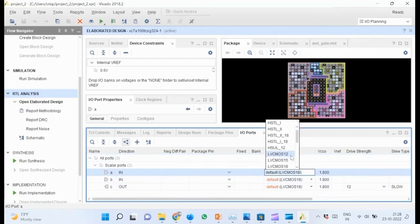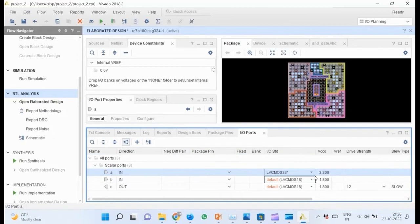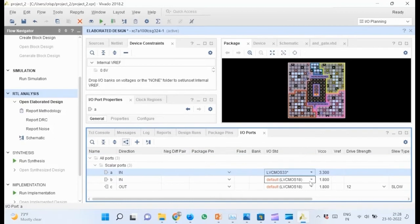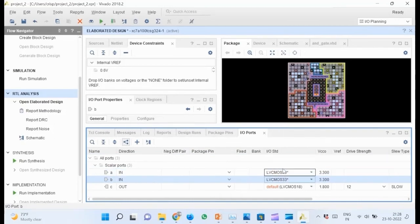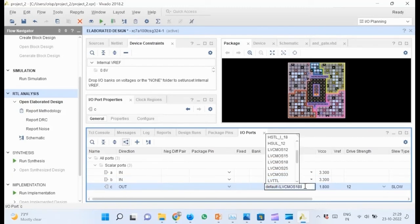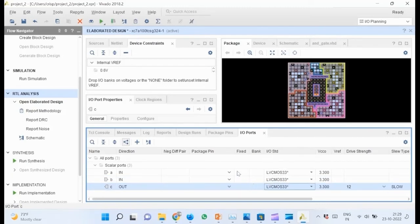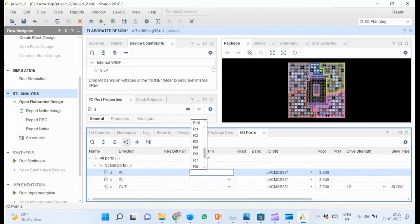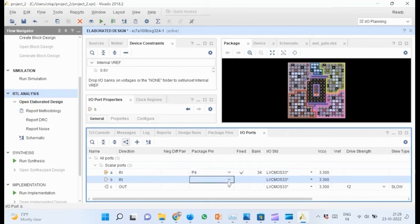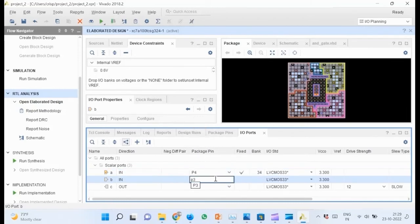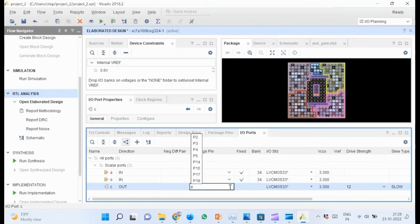Change IO standard to LVCMOS33 for all the ports. Then map the ports to physical pins of the target board as follows: A to P4, B to P3, C to P2.